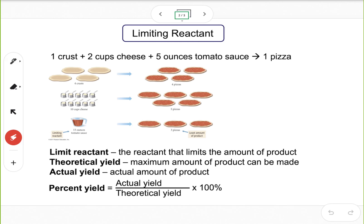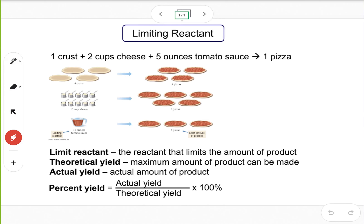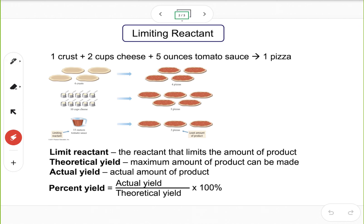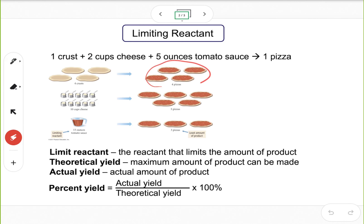Here is an example based on how to make a pizza. The recipe calls for one crust, two cups of cheese, and five ounces of tomato sauce. You have four crusts, 10 cups of cheese, and 15 ounces of tomato sauce. If you assume unlimited supply of cheese and tomato sauce, then based on the four crusts you can make four pizzas.